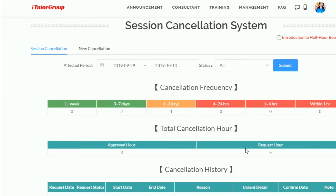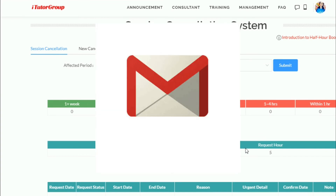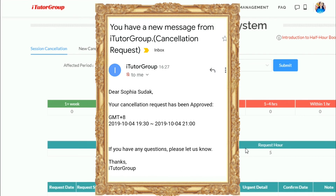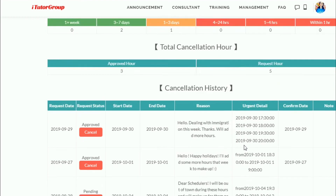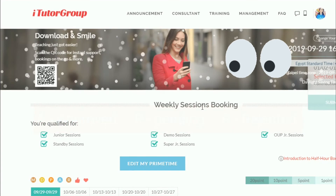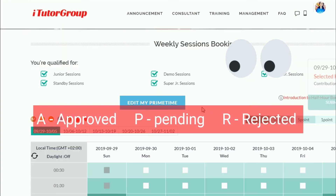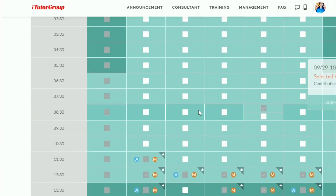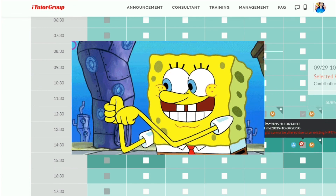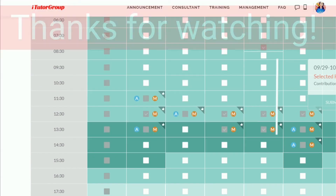You will receive an email informing you whether your cancellation has been approved or not. You can also check your weekly session bookings to see if the leave is approved, pending, or rejected. In this case, it has been approved. Thank you for watching this video.